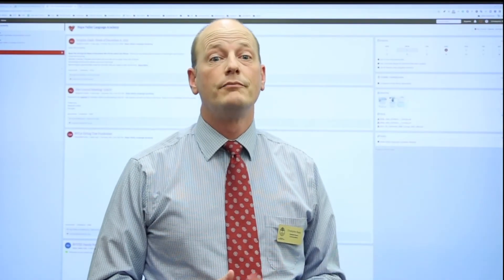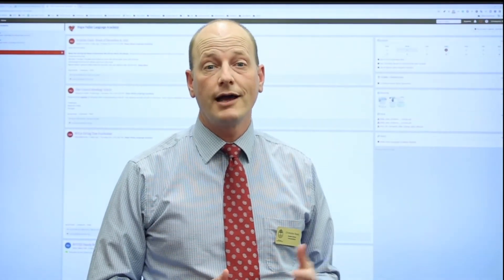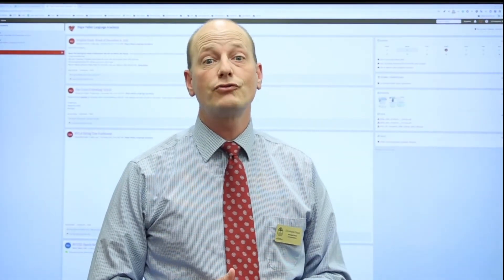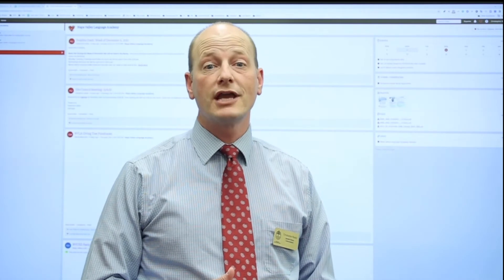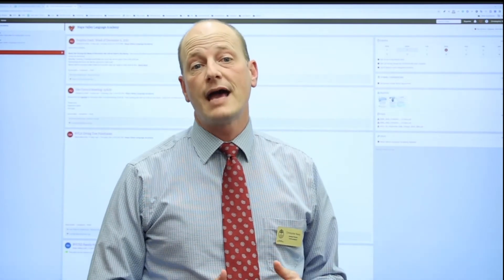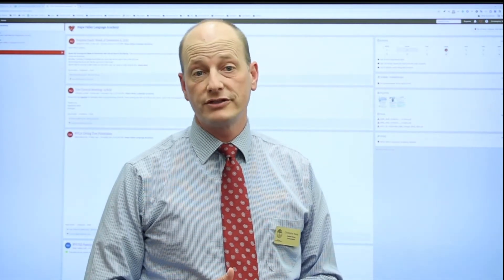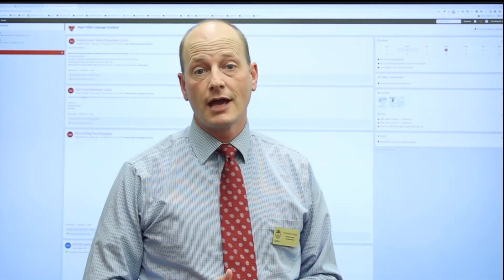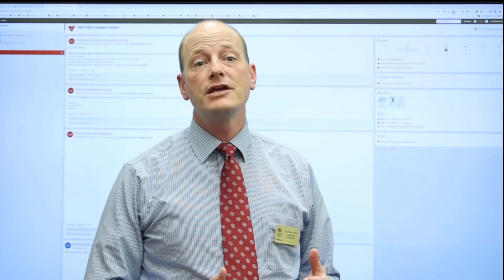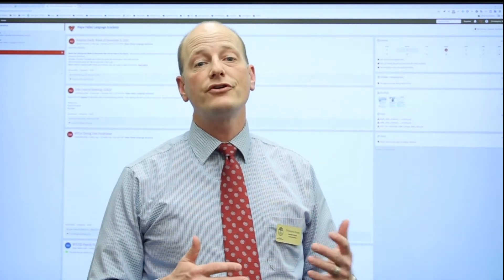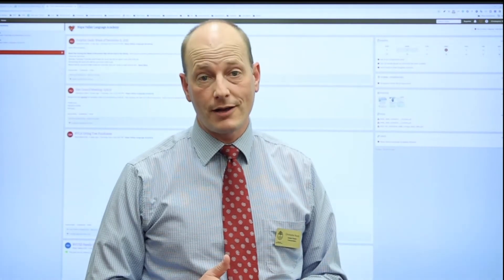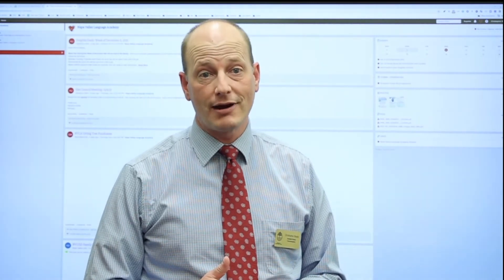Hello, parents. My name is Chris Reddy. I am the Assistant Director of Communications for the Napa Valley Unified School District, and I am here with another brief talk about the ParentSquare app.